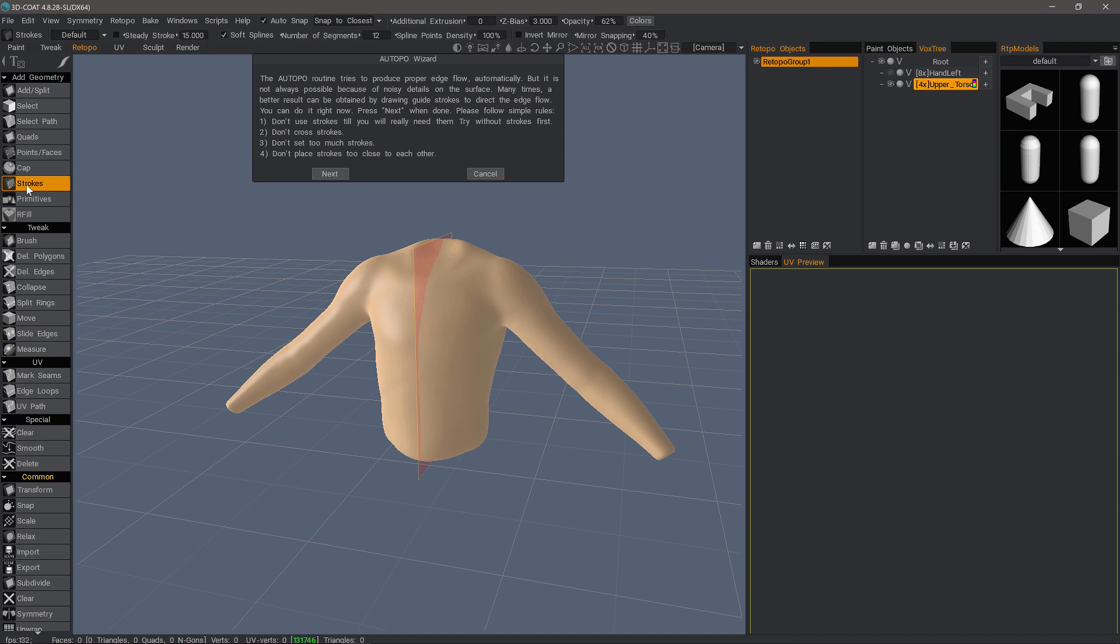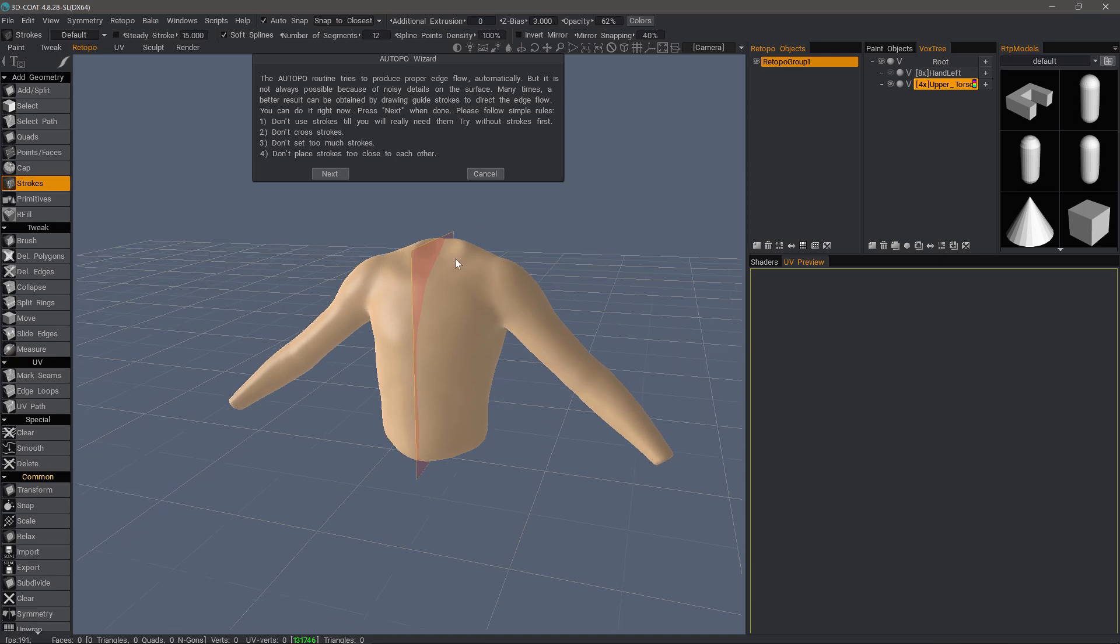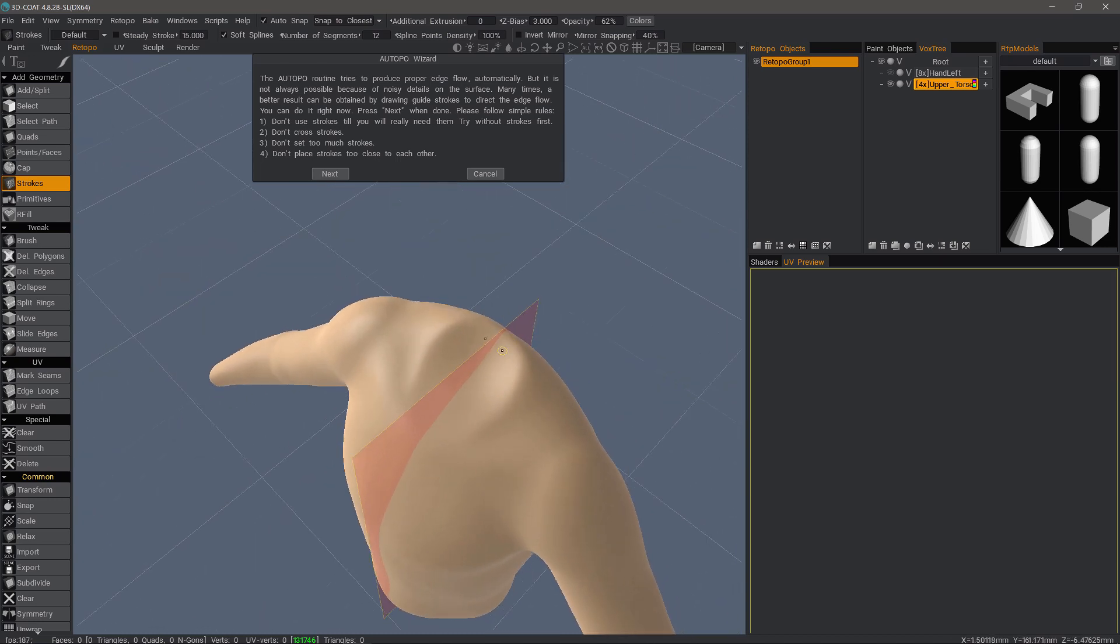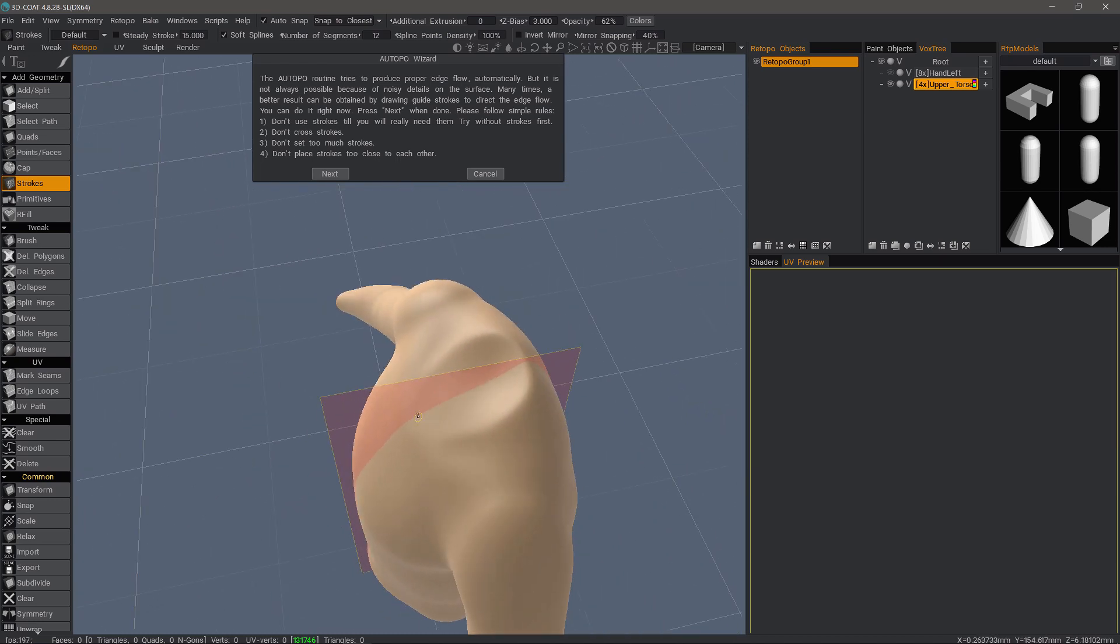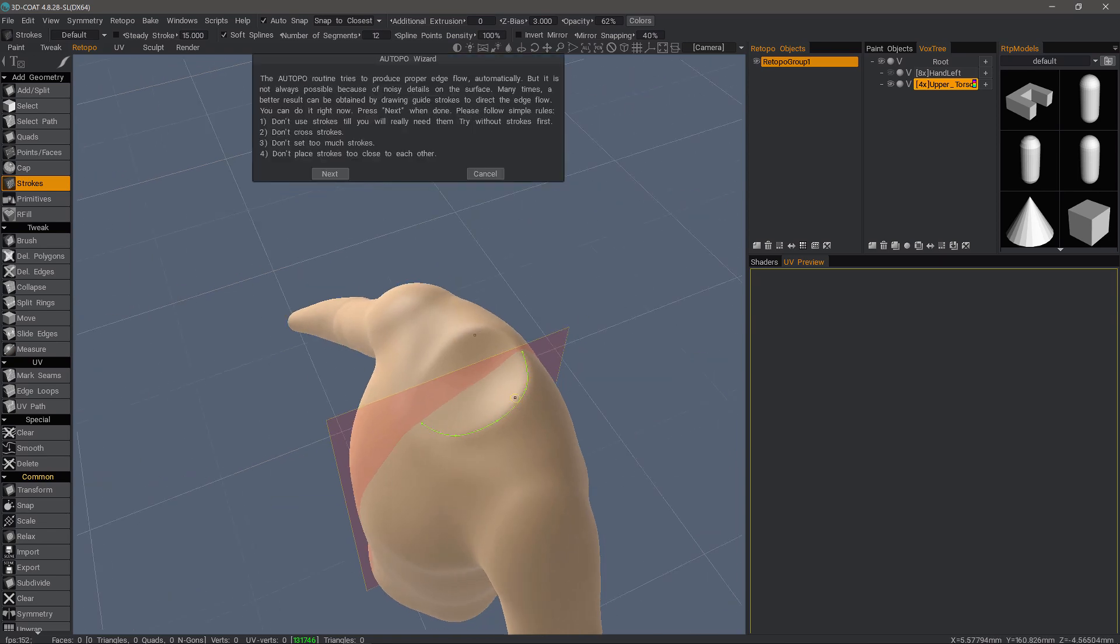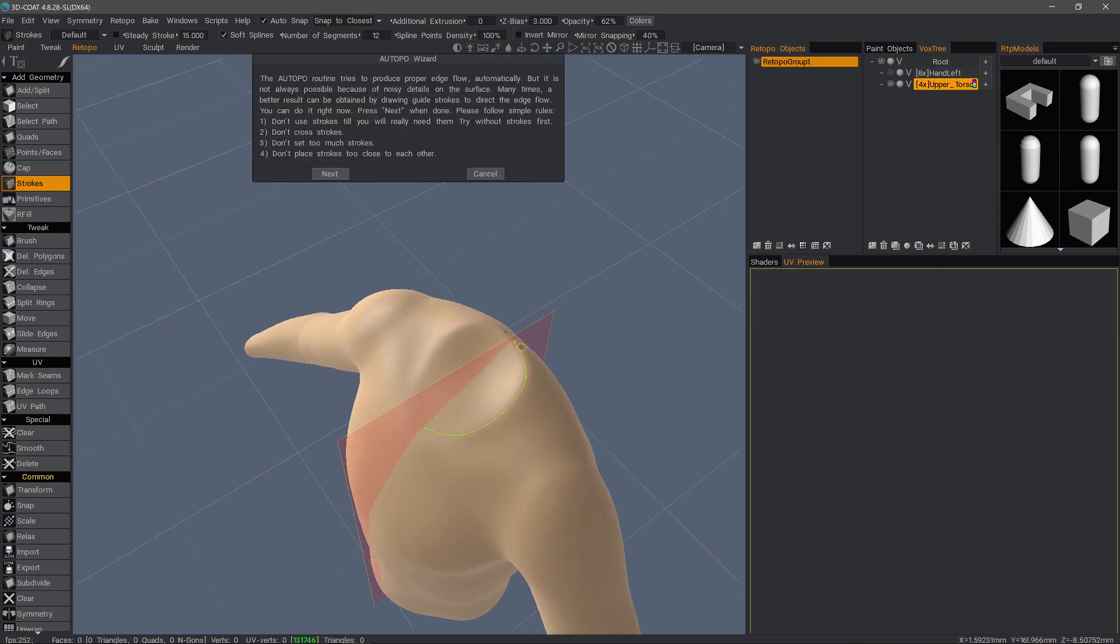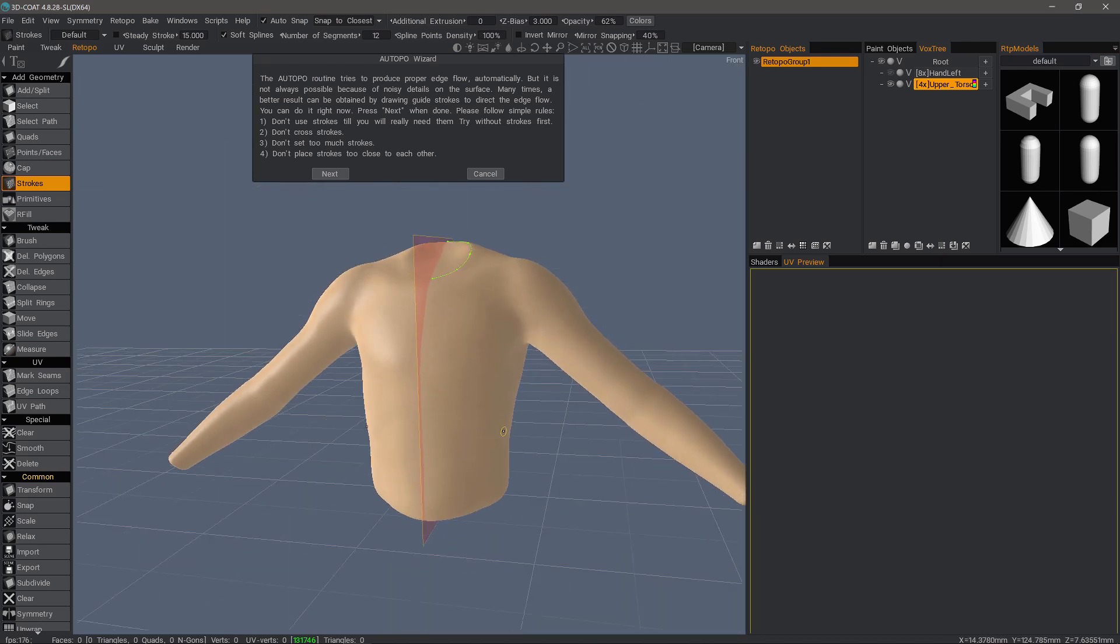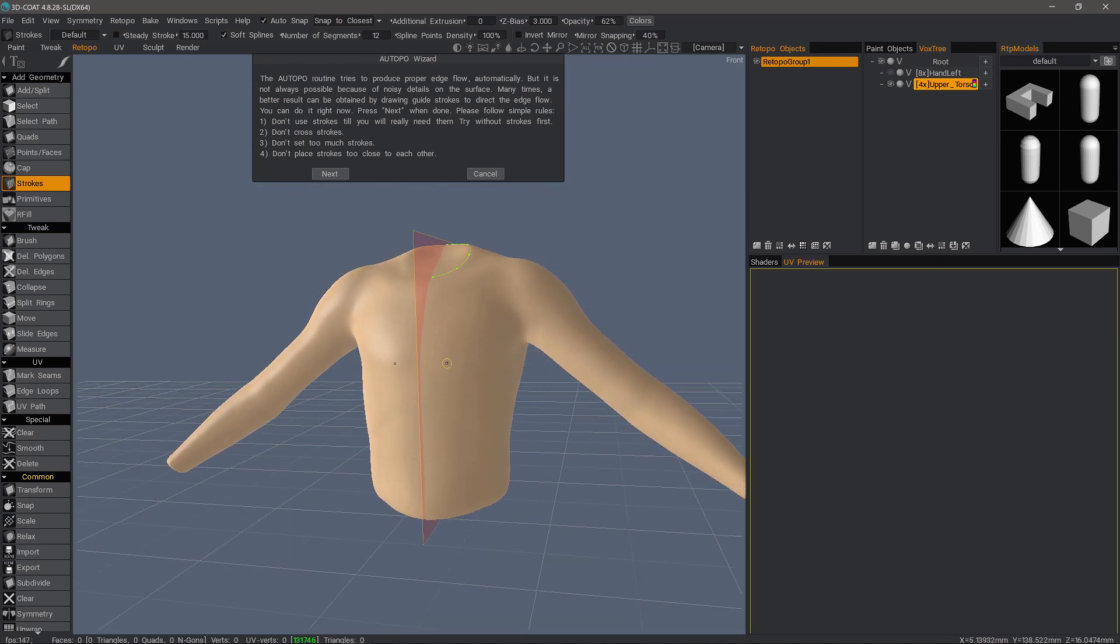And now we are given the ability to apply strokes to essentially give the algorithm hints as to where we want our edge flow. So I do need to add something here. I could let 3D-Coat try to do this on its own, and many times it will do a very good job. But just in my own testing on this particular object, I do need to give it something around the neckline.